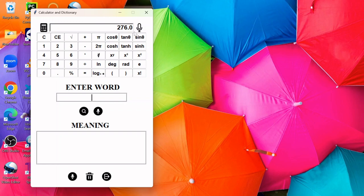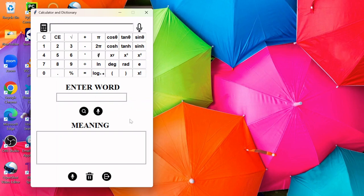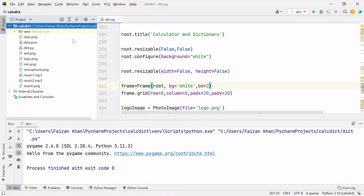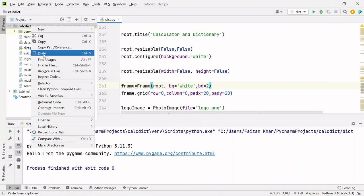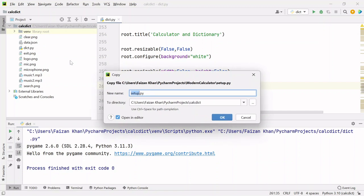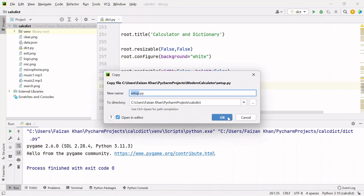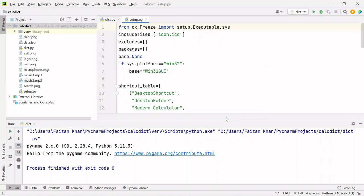You can see we are getting the result. After watching this complete video, you will be able to convert any Python code into an exe file, and you can distribute that exe file to your friends. I'm gonna provide you one setup file which you have to paste here: setup.py.